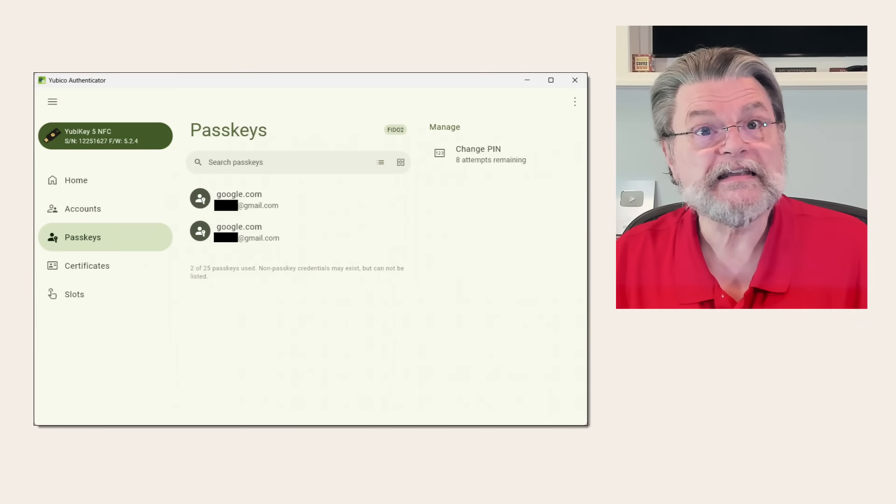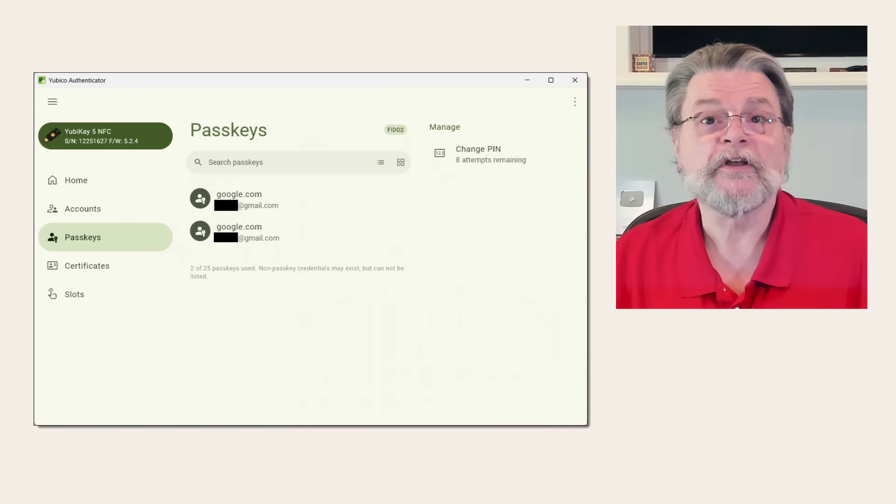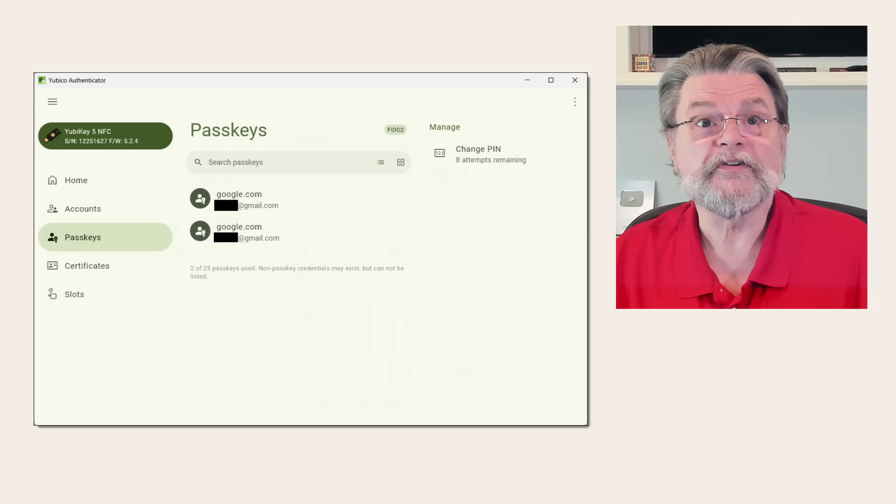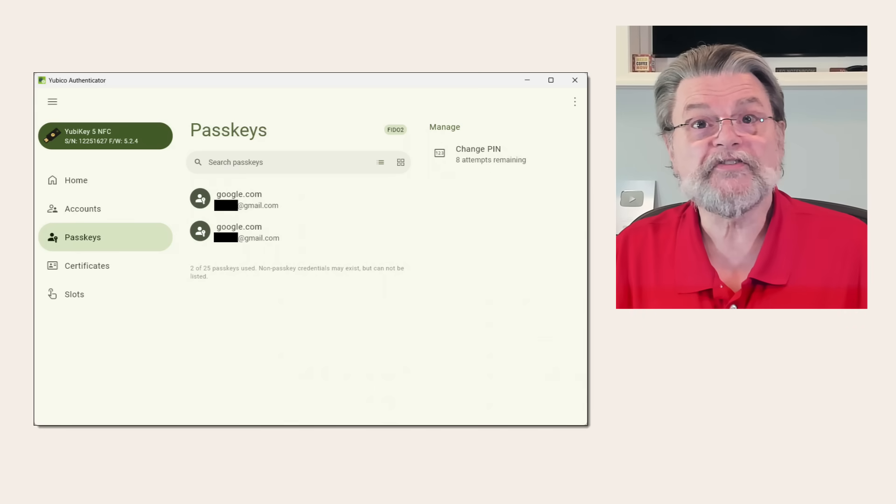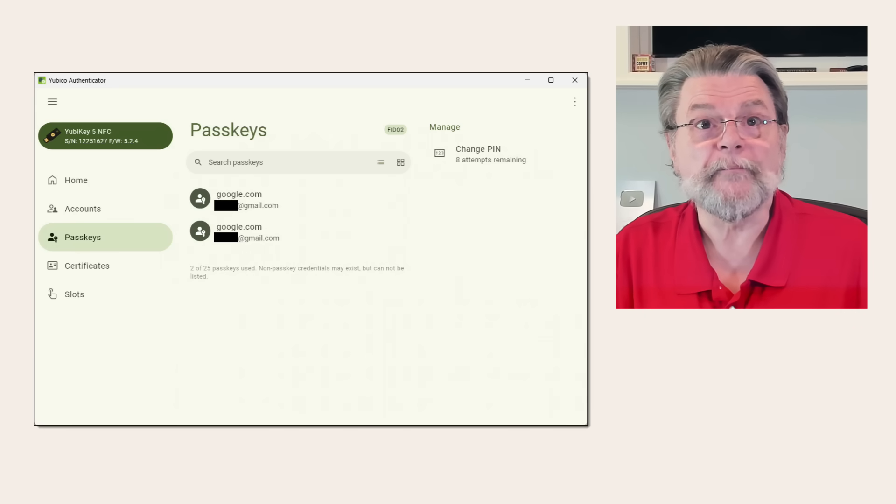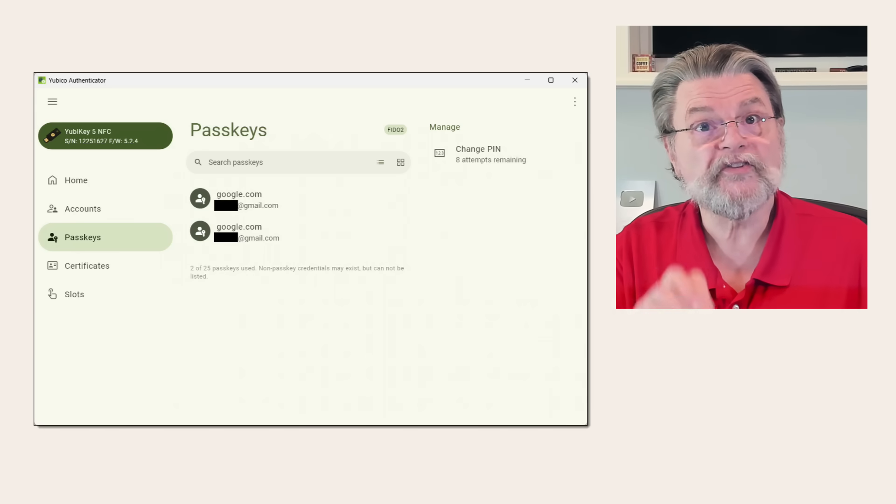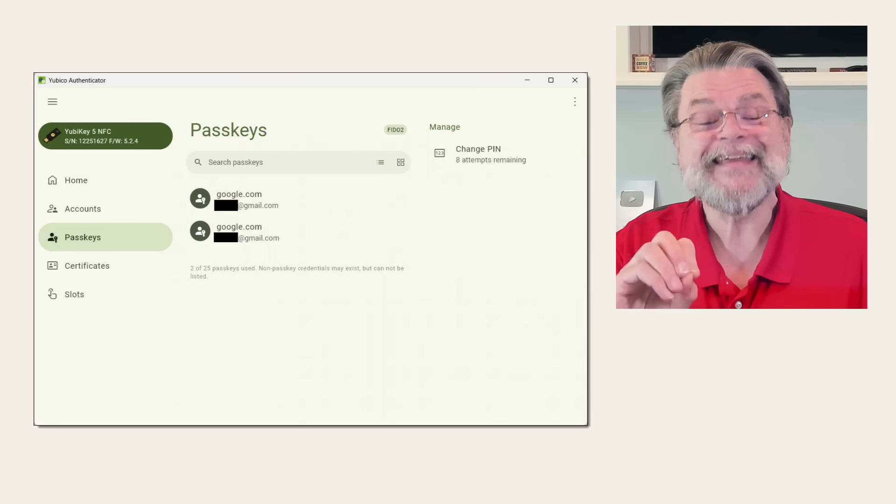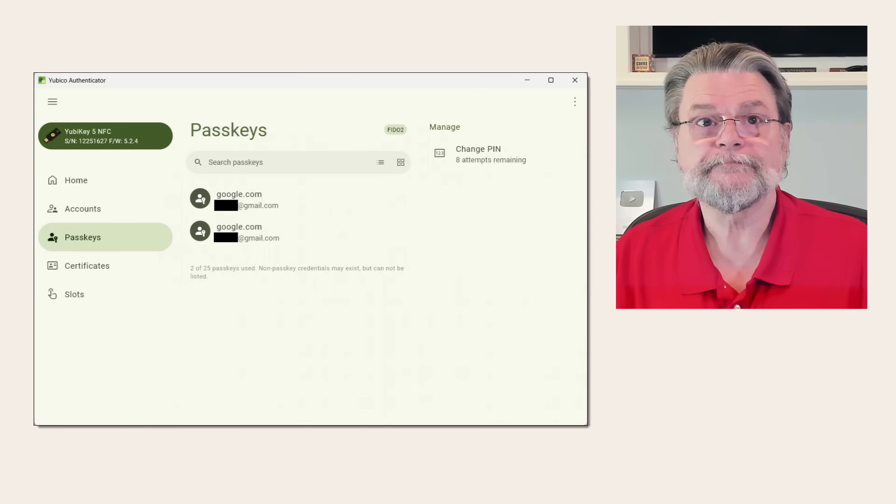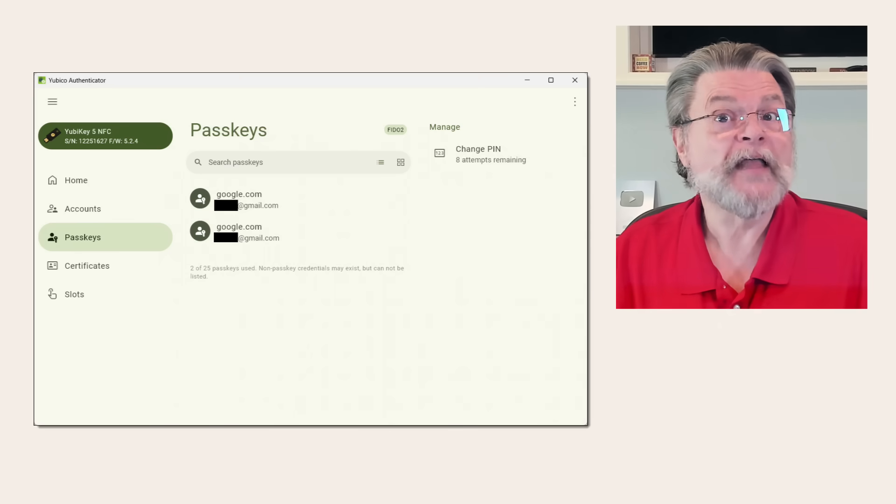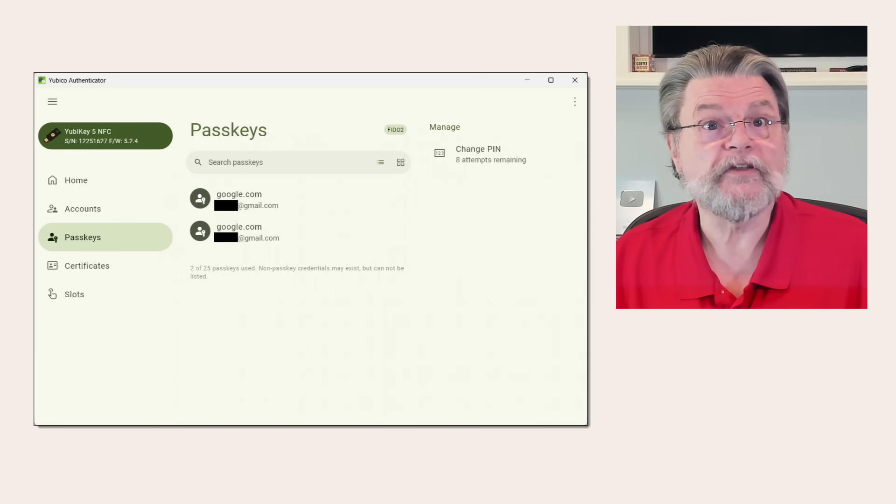You can see that it currently has two passkeys, one for each of two different Gmail accounts. Even though the keys are listed and you can view some data about them, there is no way to export or view the actual secret key. Note also the notification: two of 25 passkeys used.